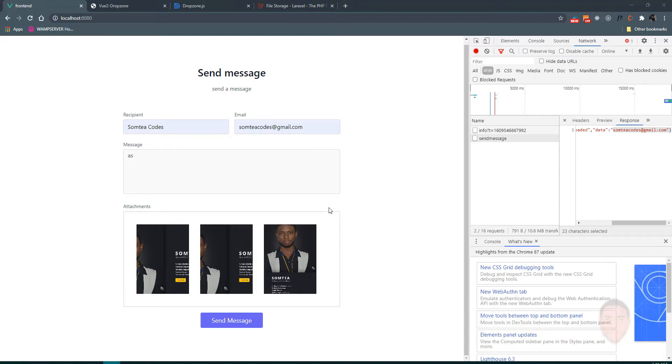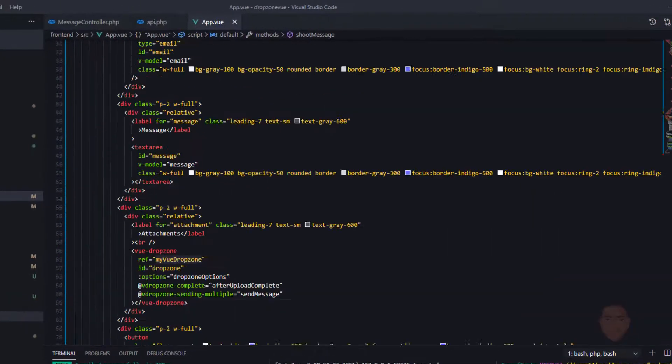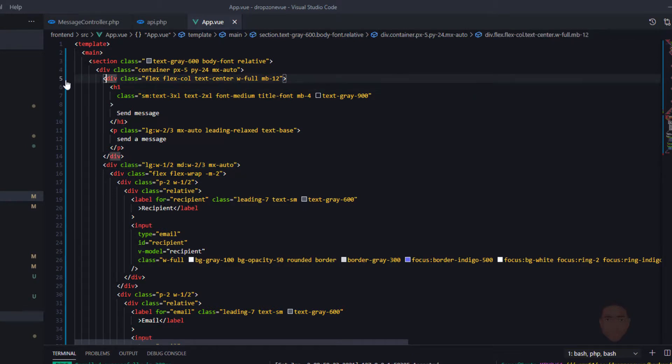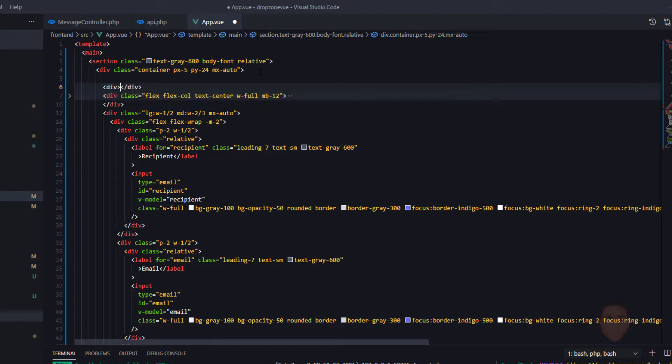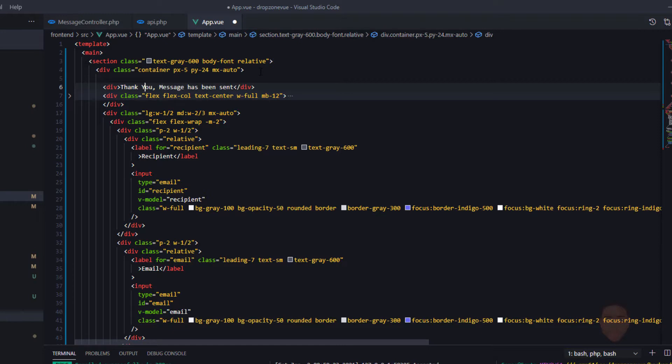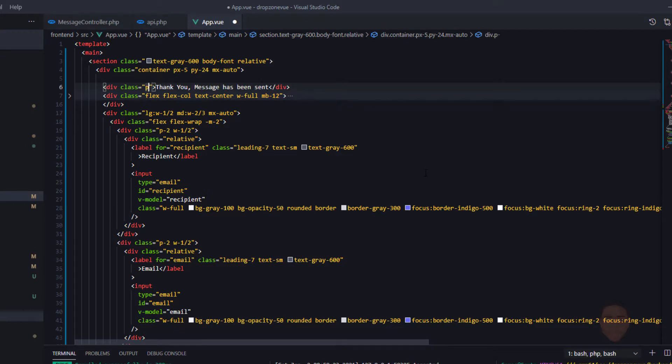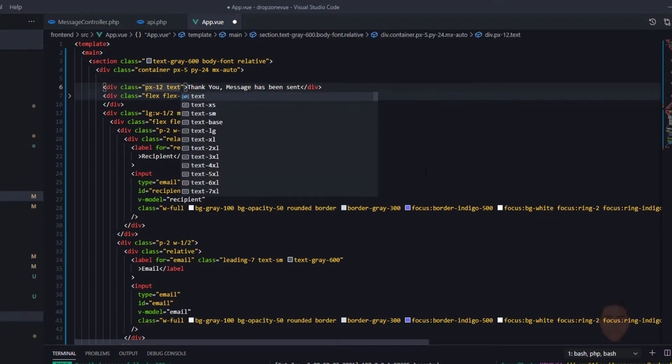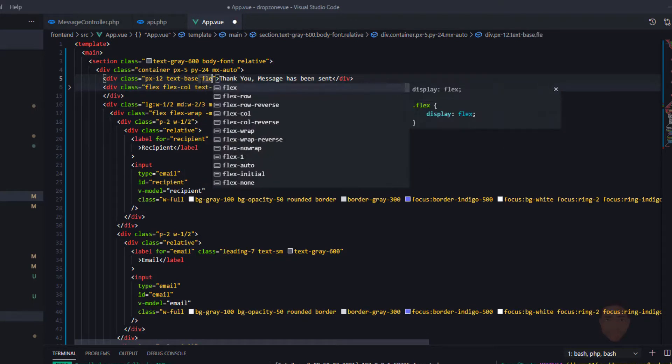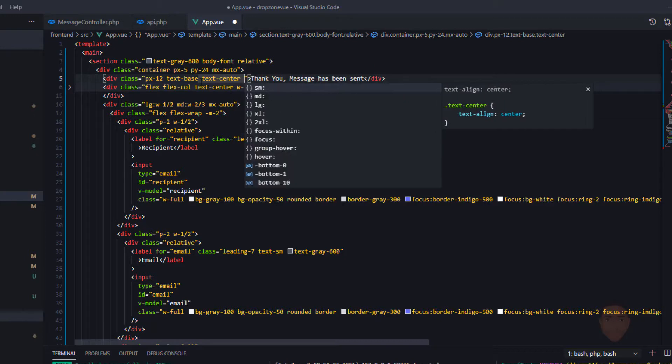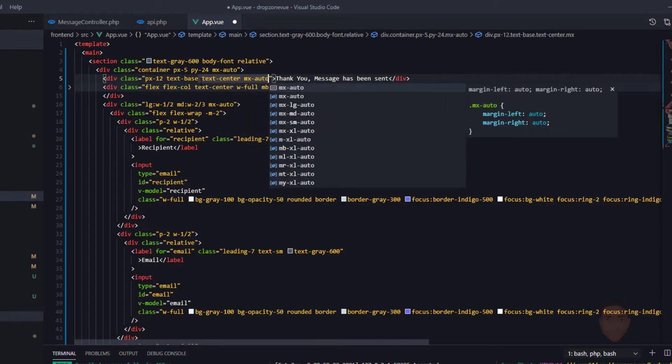So that brings us to the end. One more thing we could do is add something to display when this is done. Let's quickly create a view. Let's create it on top of here. Let's say message has been sent, say thank you. I'll just style this a bit. Add some padding around, text center, and mx auto.